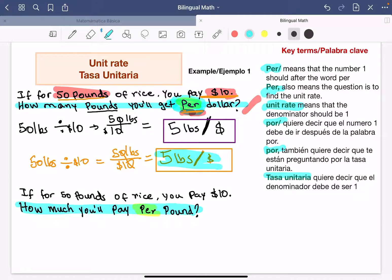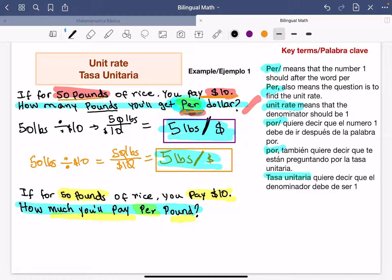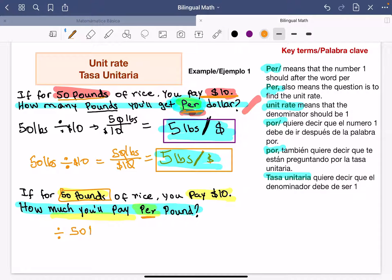For each dollar I'm getting five pounds of rice. Now let's do the second example. The second example has the same information — still 50 pounds of rice for $10 — but it's not the same question. Now I want to know how much I will pay per one pound. I'm going to do basically the same process but in a different order, because after the word 'per' I now have 'pound,' and pounds is associated with 50.